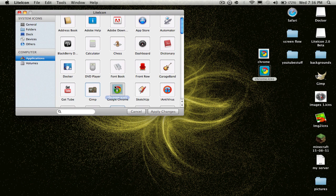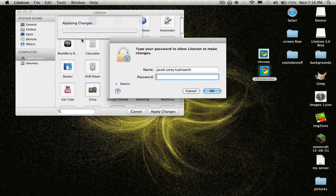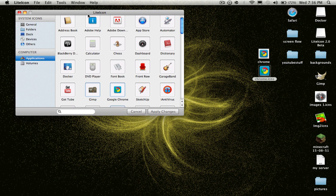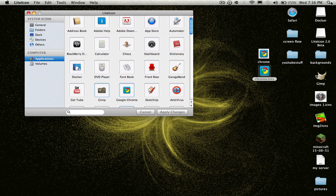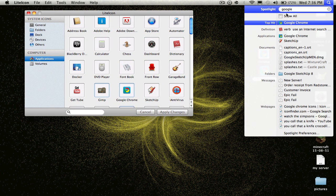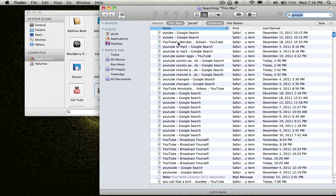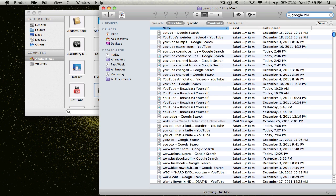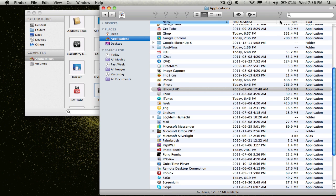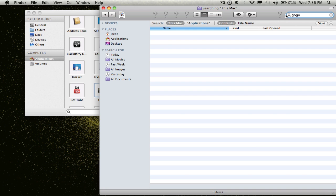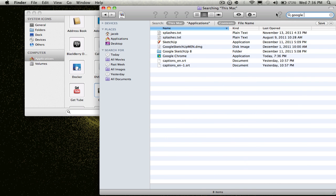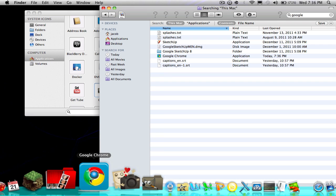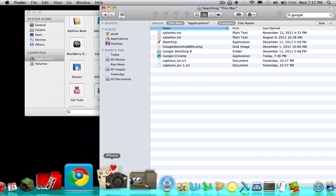Open LiteIcon back up, take this icon and drop it in there, then apply. You're going to have to put in your password. Now when you go to Google Chrome in the applications, you can see the new icon for it. I hope this helped you.